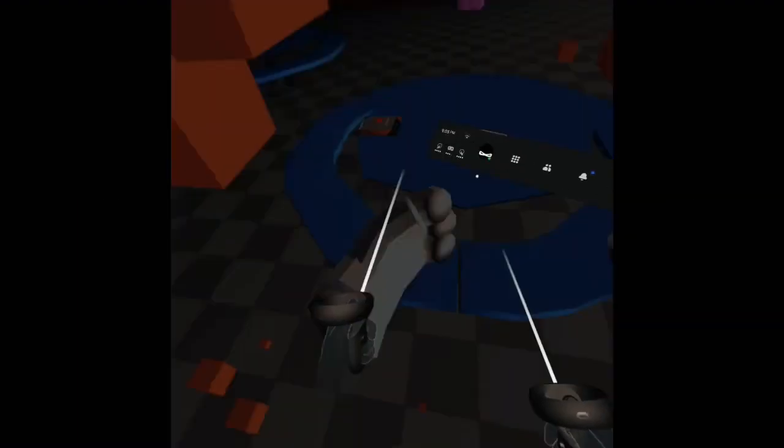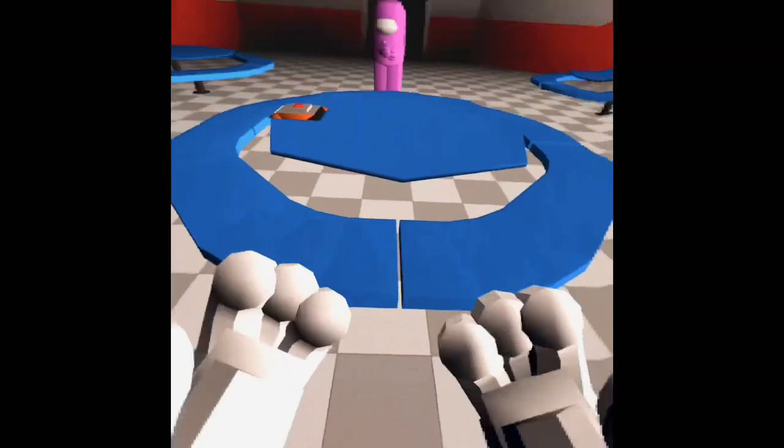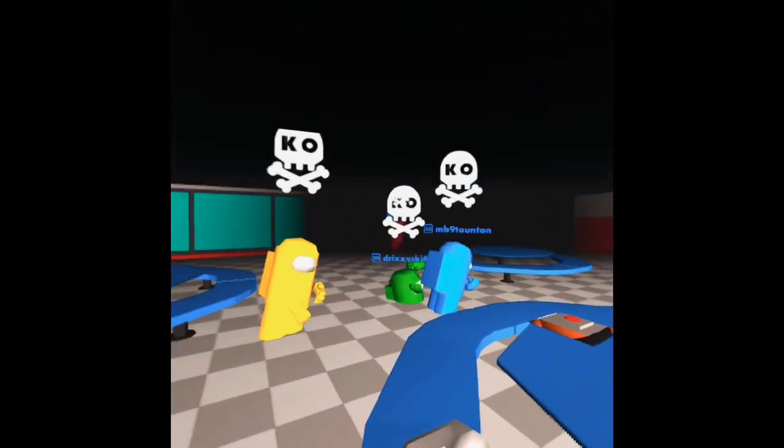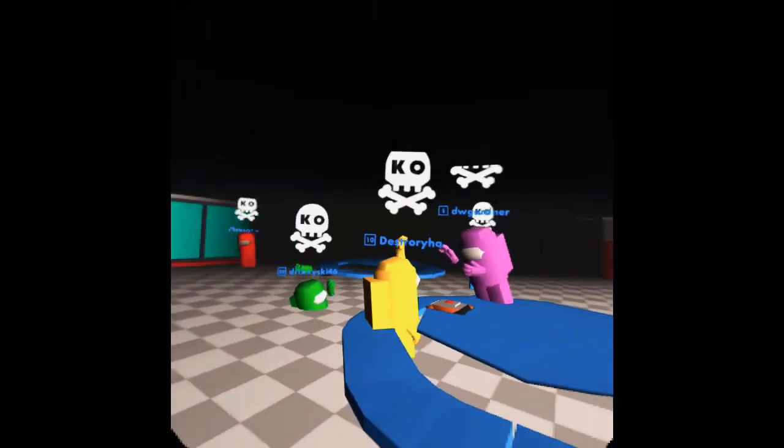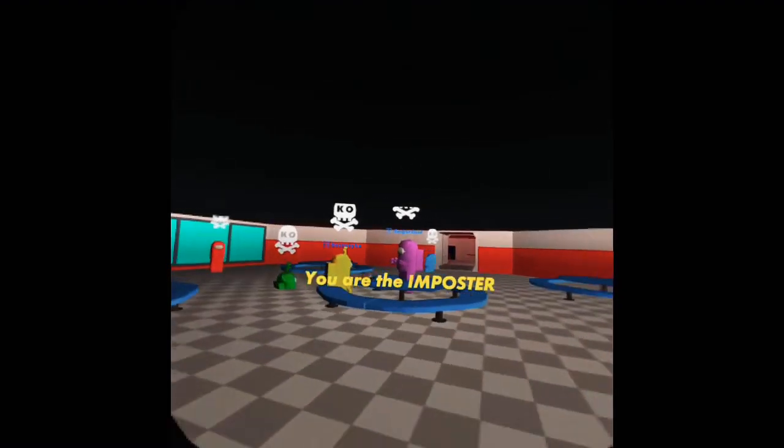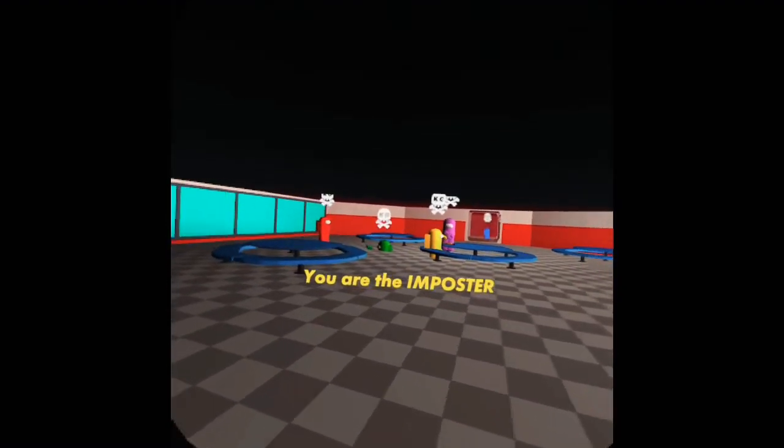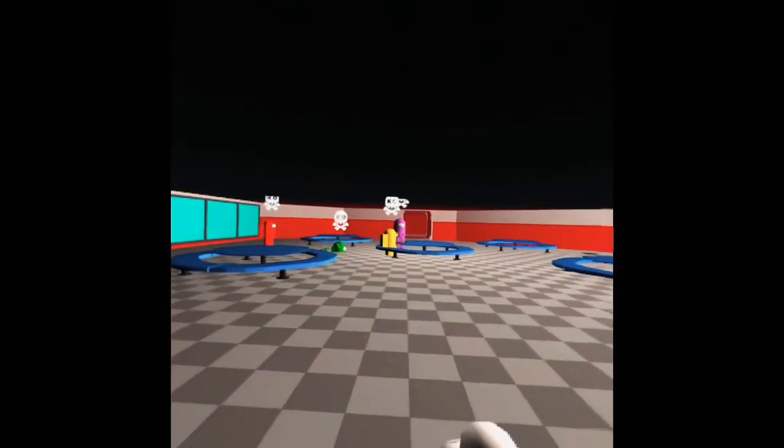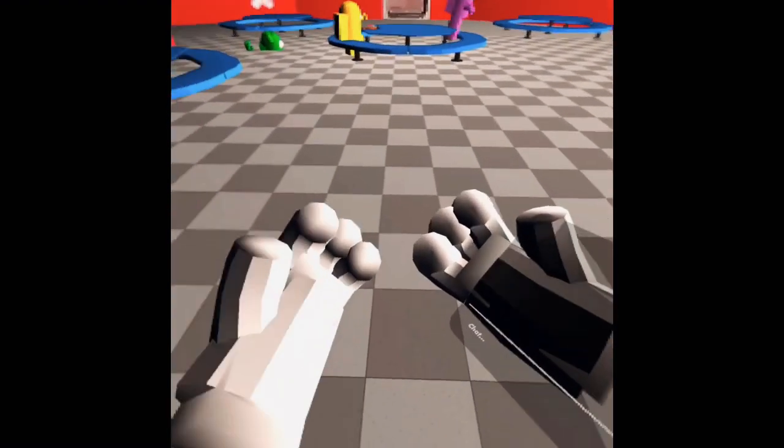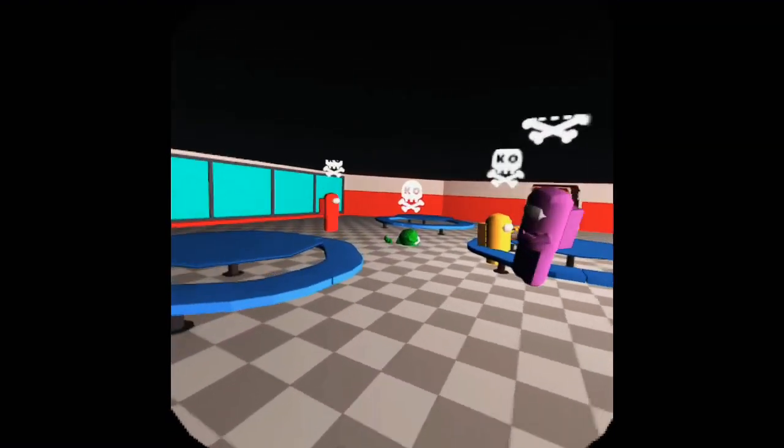Okay. Wow, Among Us VR. Alright. Oh, what the? Alright, I'm the imposter? Where do I grab the knife? I want a knife.